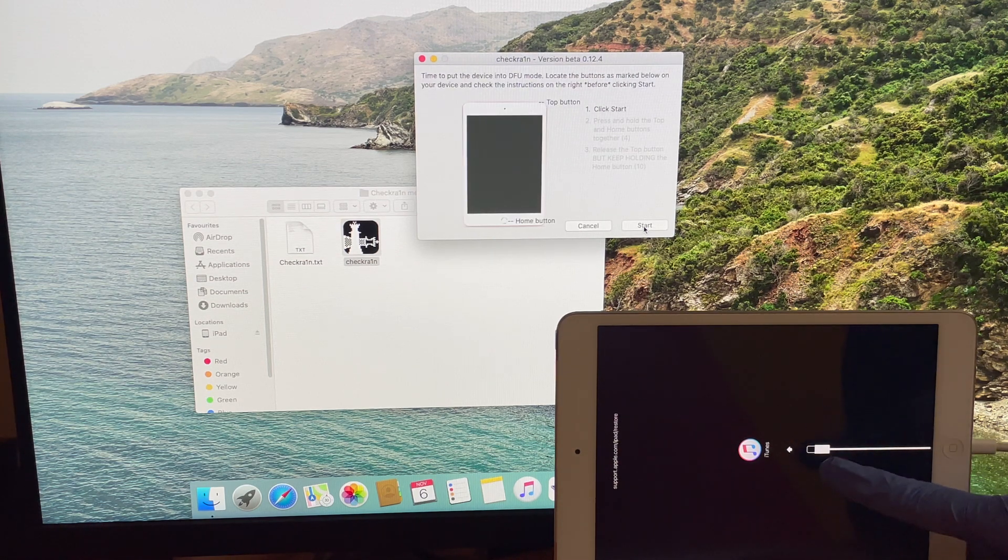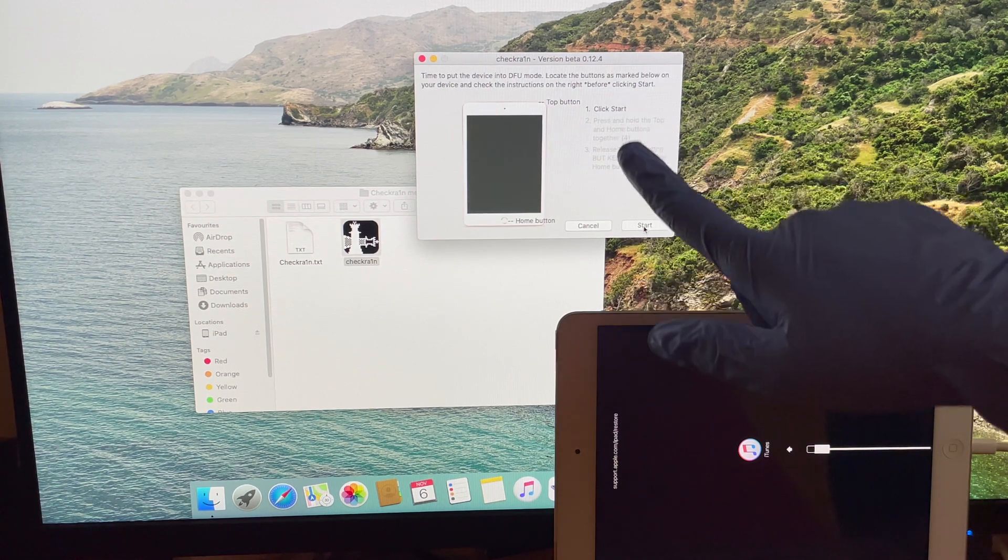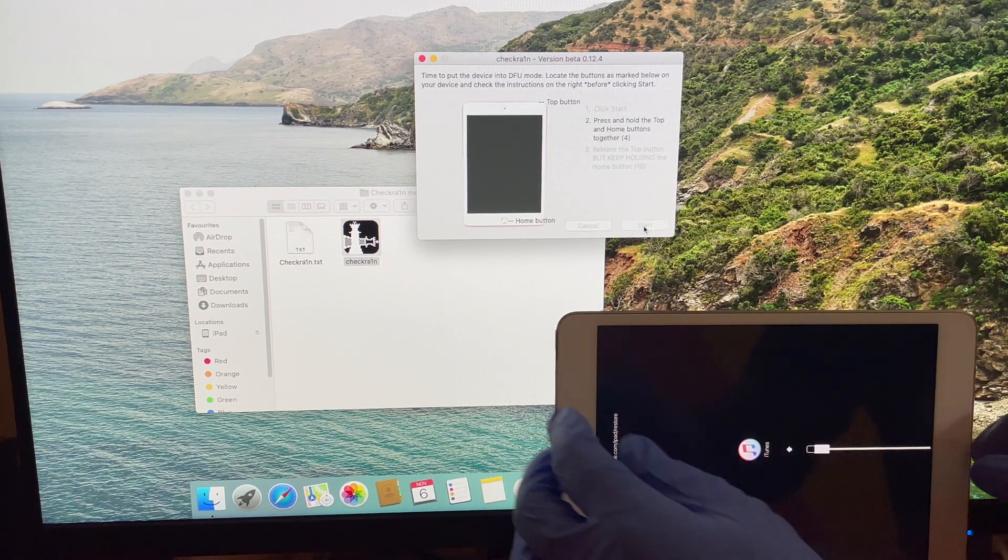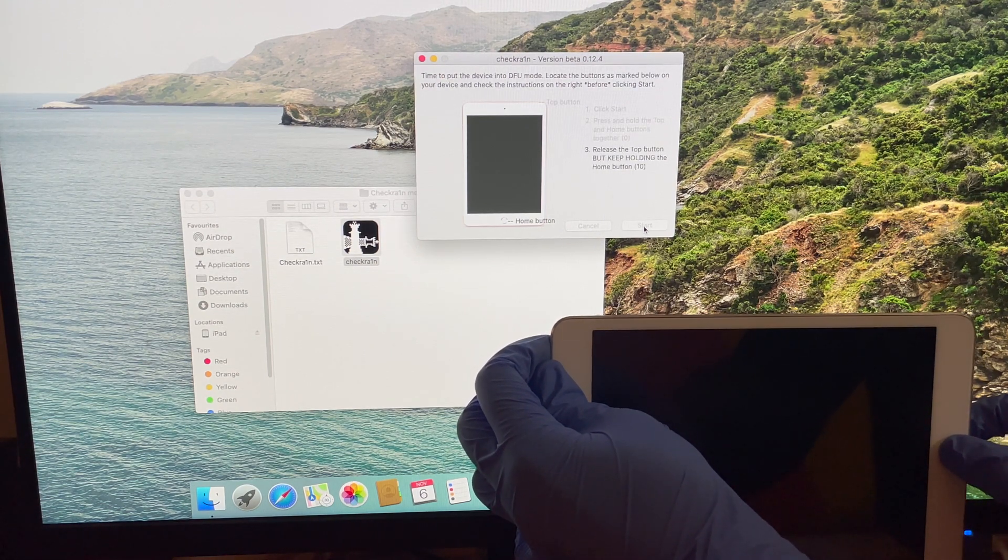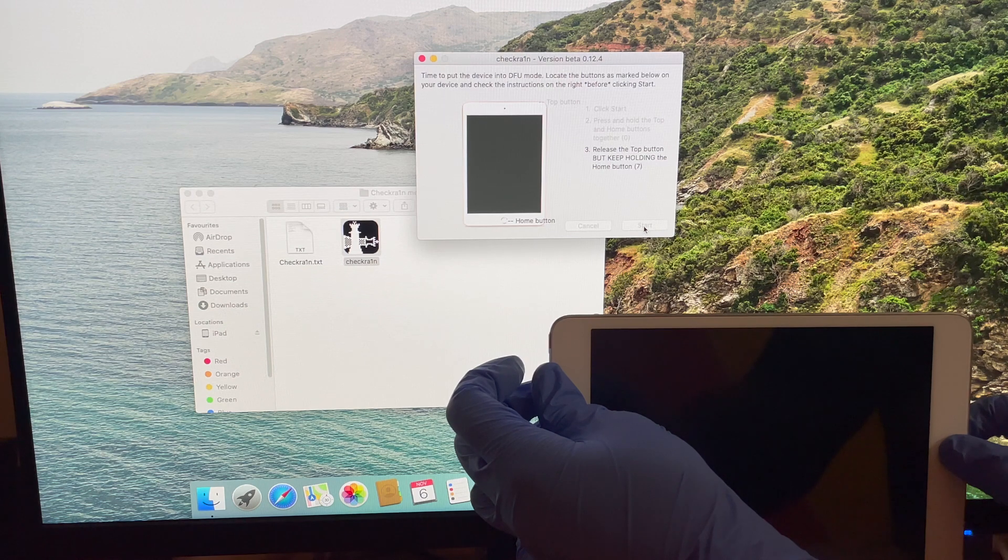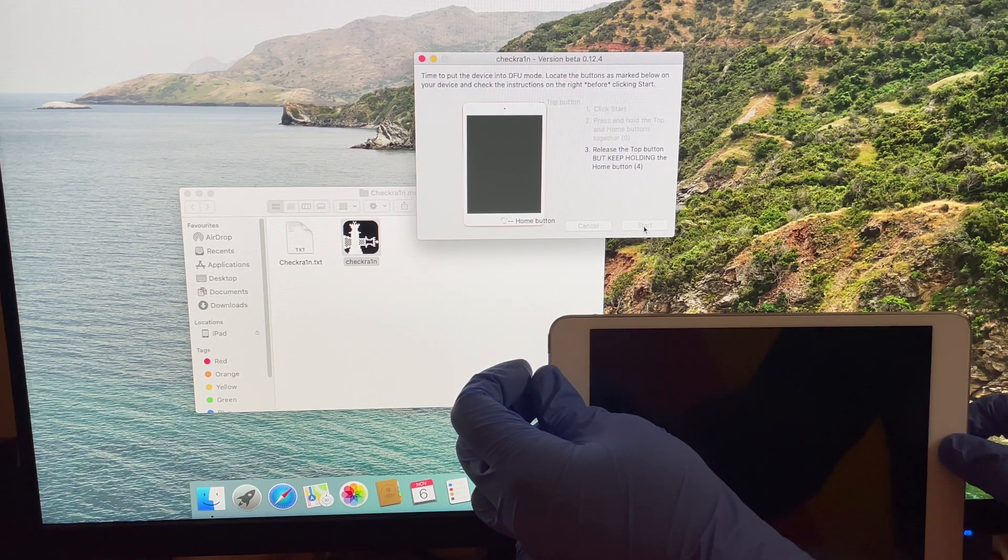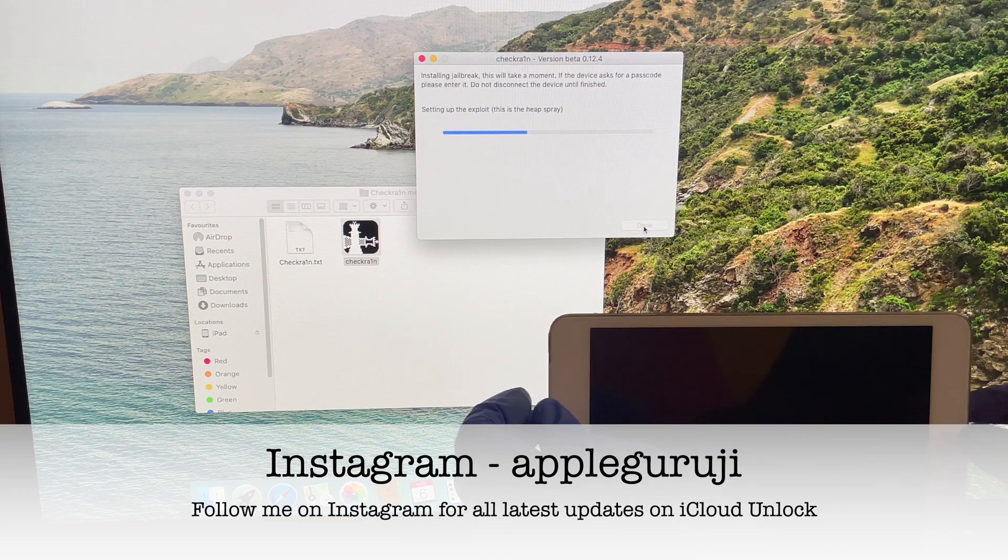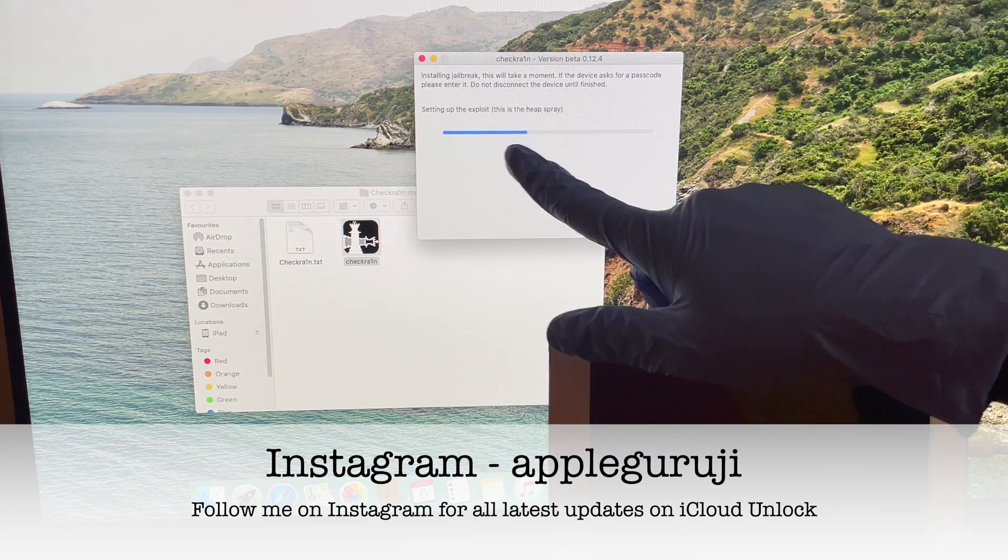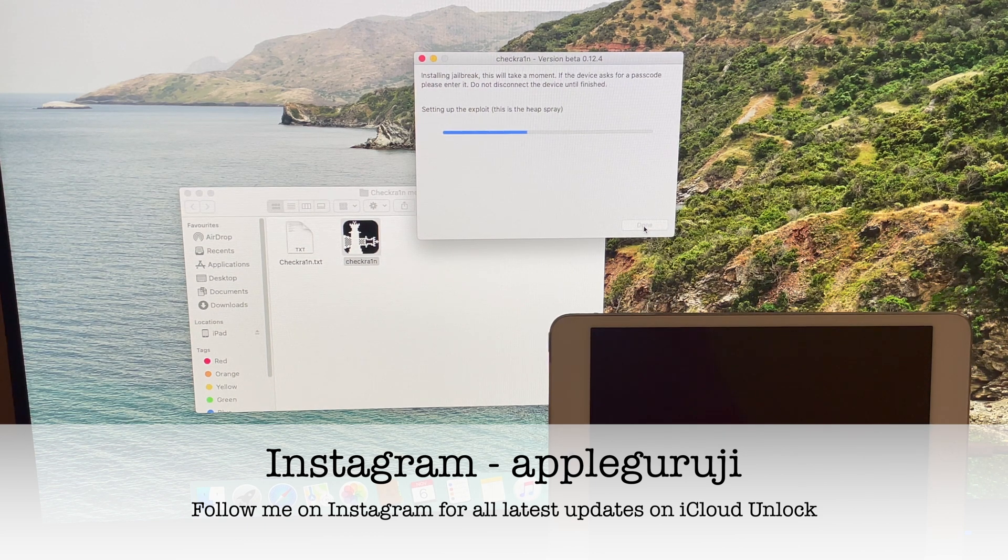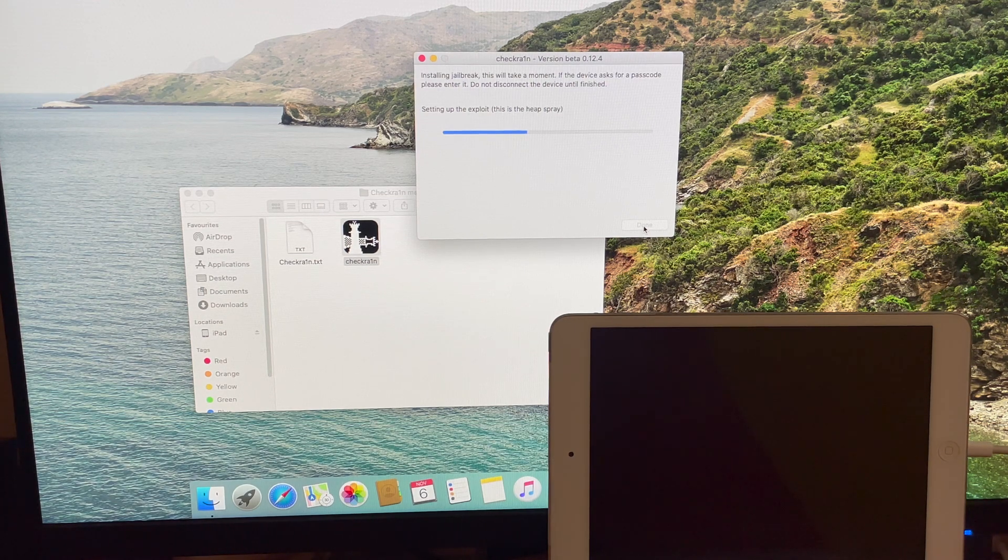Click on start option again and follow the on-screen instructions to put your iPad to DFU mode. As soon as the iPad enters DFU mode, the jailbreaking process starts. Wait for it to complete. Your iPad turns on automatically.